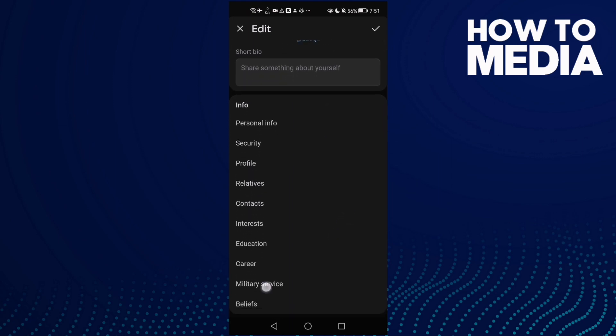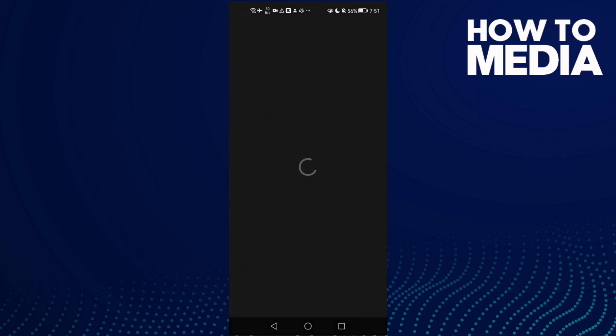the military service. And as you see here, you will find it. Just click add military units and that's it.